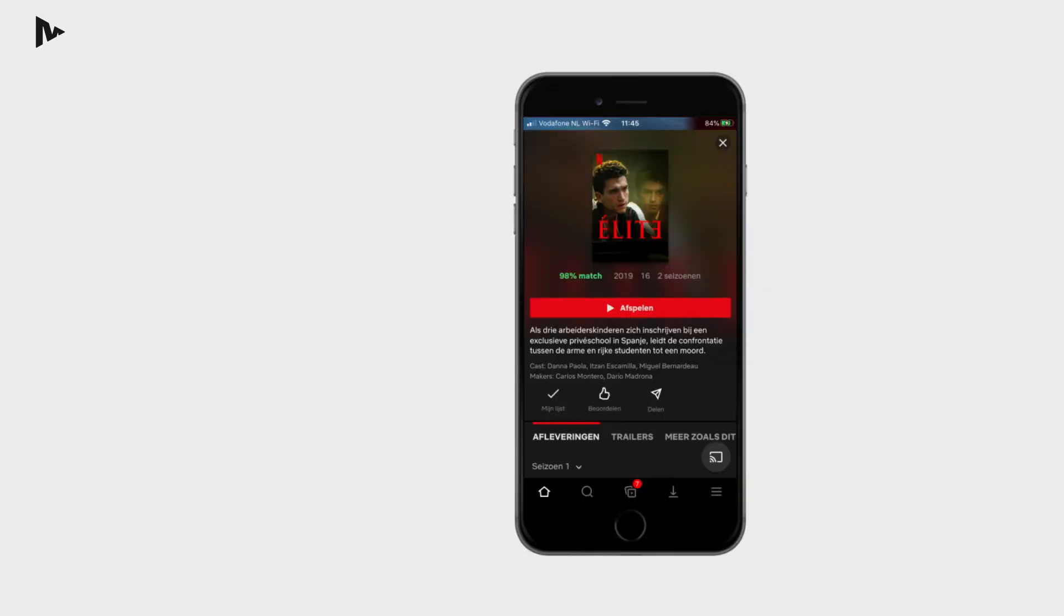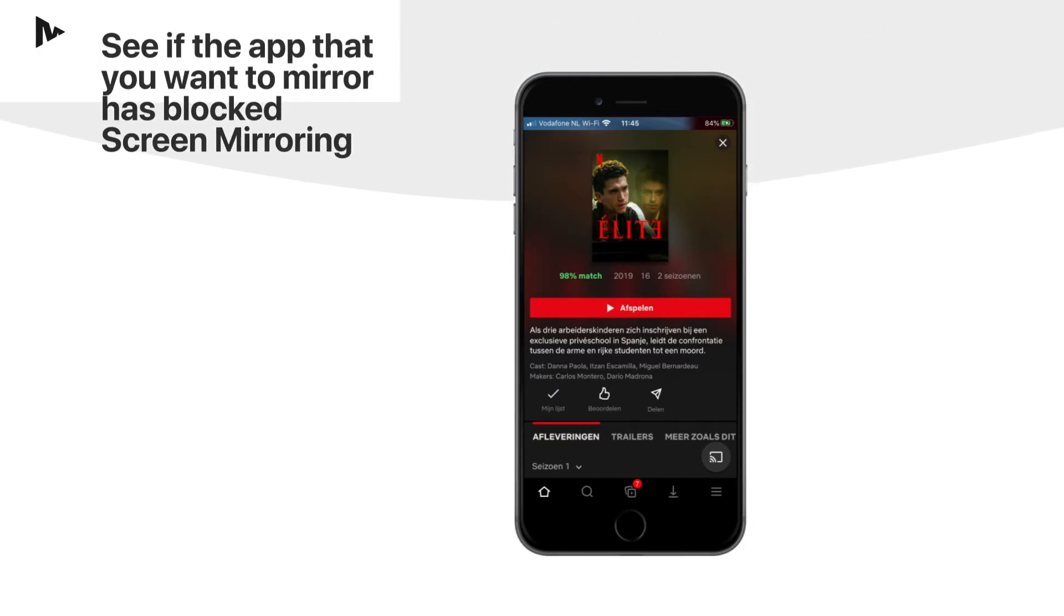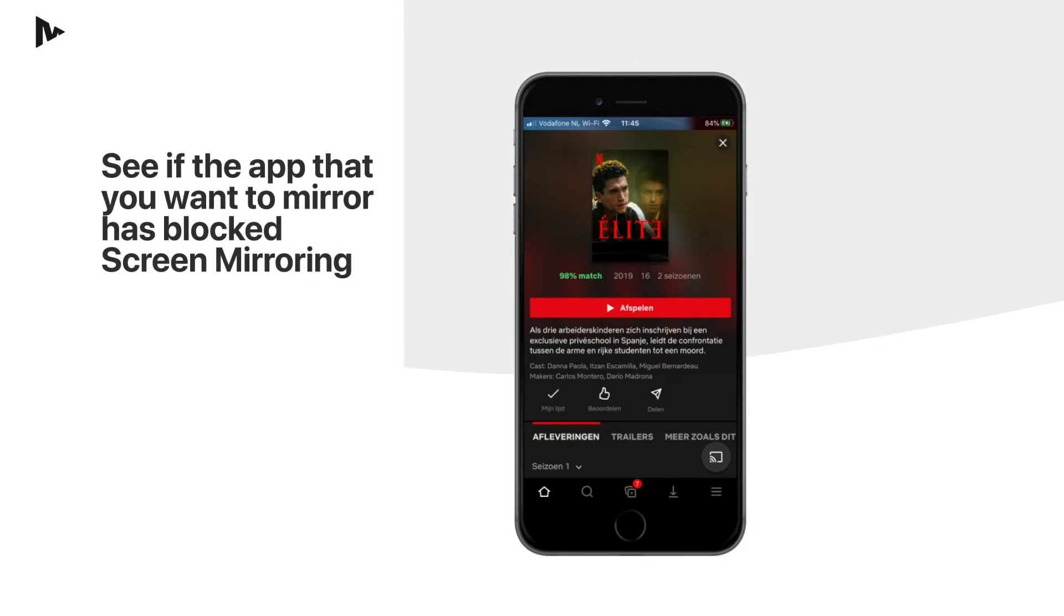For instance, Netflix has decided to block this. There is a simple test that you can do to see if the app that you want to mirror has blocked screen mirroring.